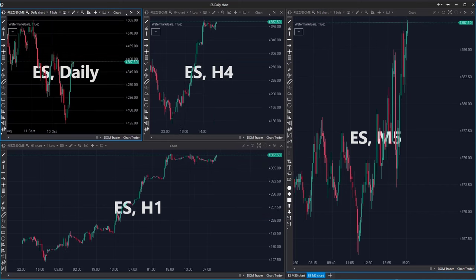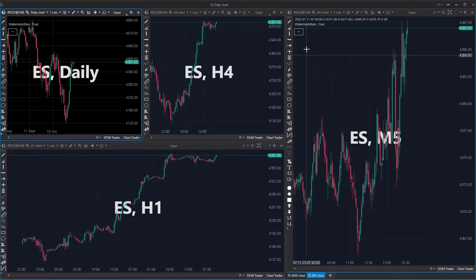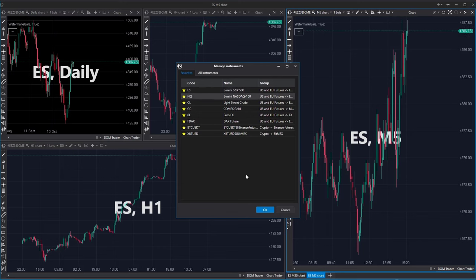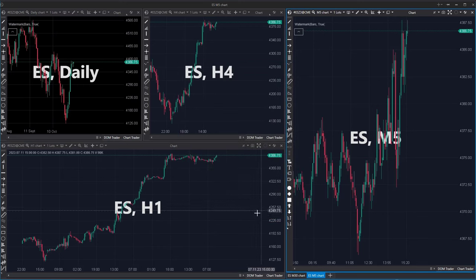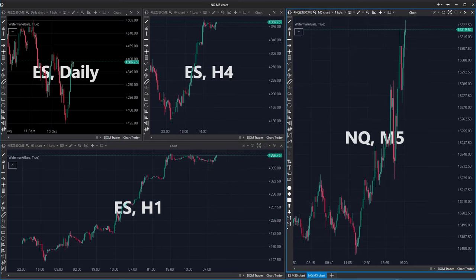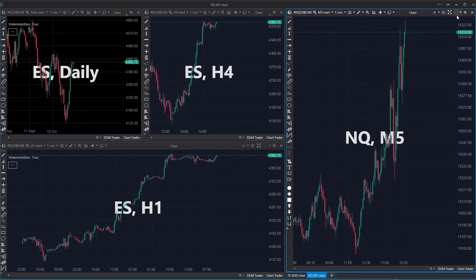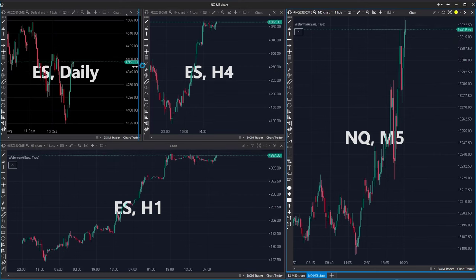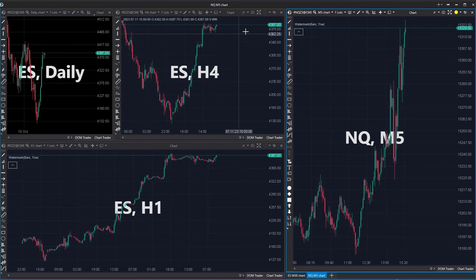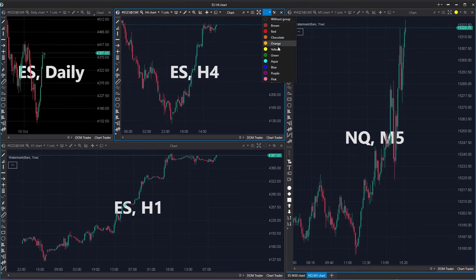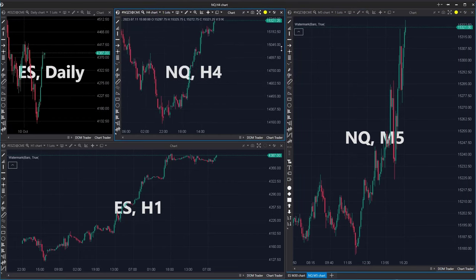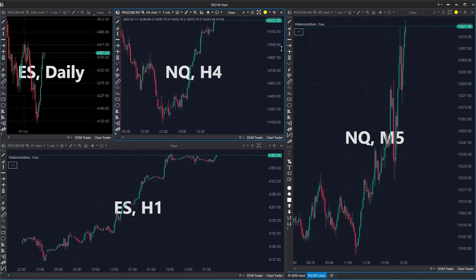What if I want to link some of the charts together so that they display the same instrument? Let's say we have S&P 500 here. I am changing it to NASDAQ, moving the mouse to the upper right corner and clicking at Groups. For example, let's assign the yellow color to NASDAQ. Clicking at Groups of this window and selecting the yellow color changes the instrument to NASDAQ, because yellow was assigned to NQ.